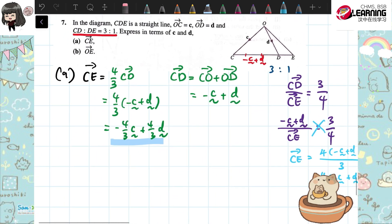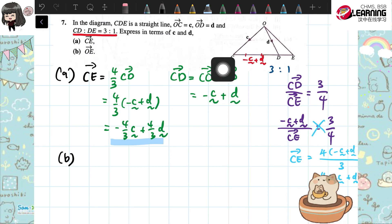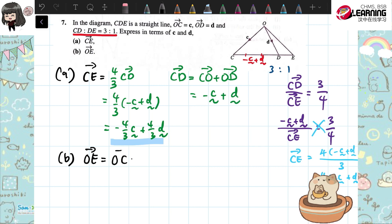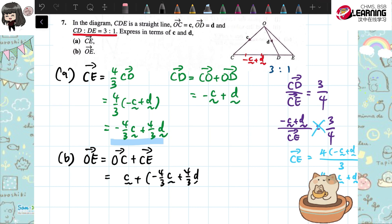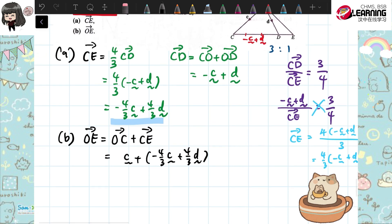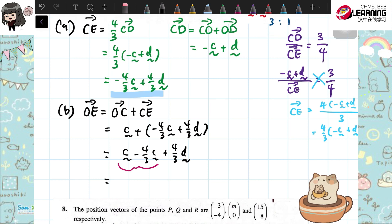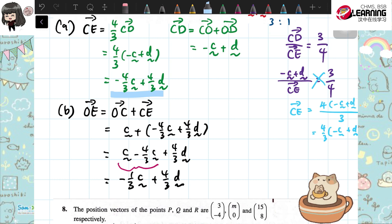That's for part A. Now let's look at part B. Part B is O to E. OE equals OC plus CE. OC is C. CE we already found from part A: negative 4 over 3 C plus 4 over 3 D. We open the bracket — it's a plus — and simplify. C minus 4 over 3 C: use 1 minus 4 over 3, and you get negative 1 over 3 C plus 4 over 3 D.